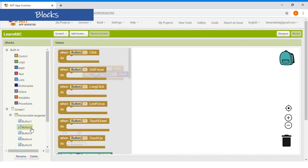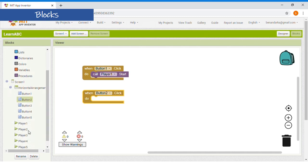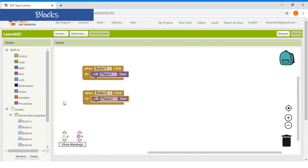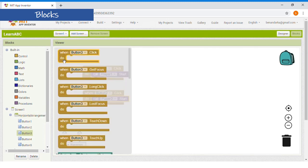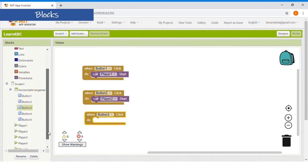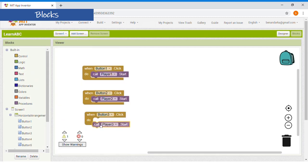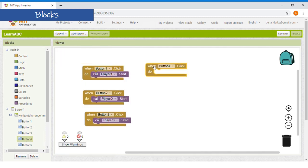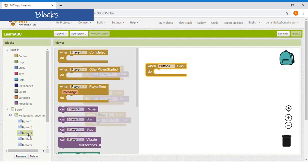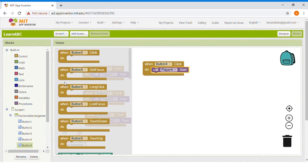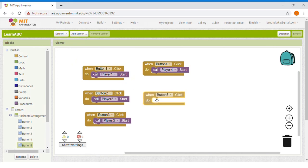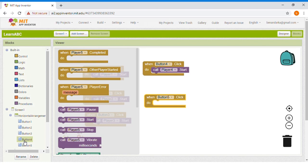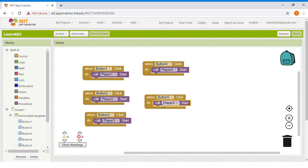Then search for button 2. When button 2 click, do. Now call player 2 start. Not pause, not stop. Button 3. Now, button 3 click, do. Call player 3 start. And then button 4. When button 4 click, do again. Then player 4. Call player 4 start. When button 5 click, do. Call player 5 start. Now, that's done for the blocks section. Now, do the same for the rest of the buttons and players.